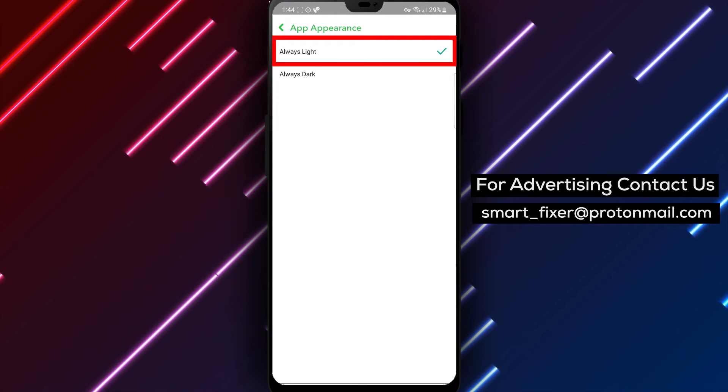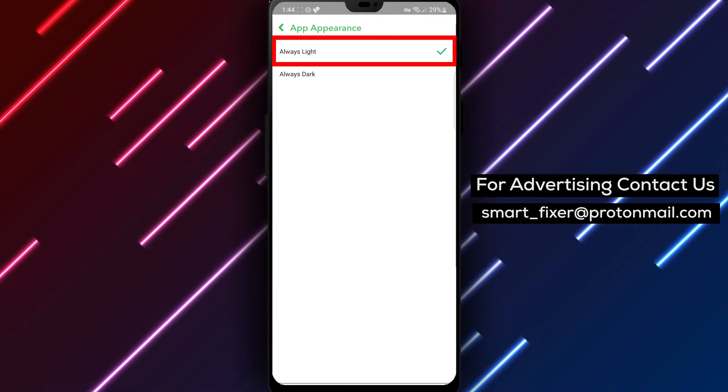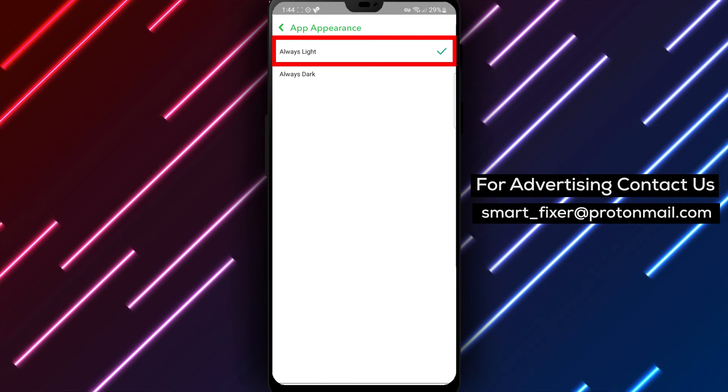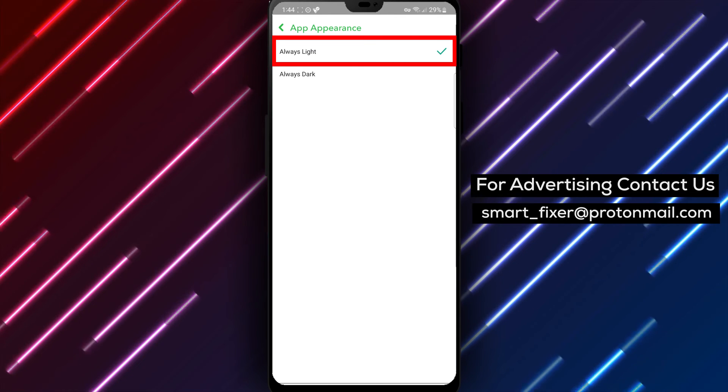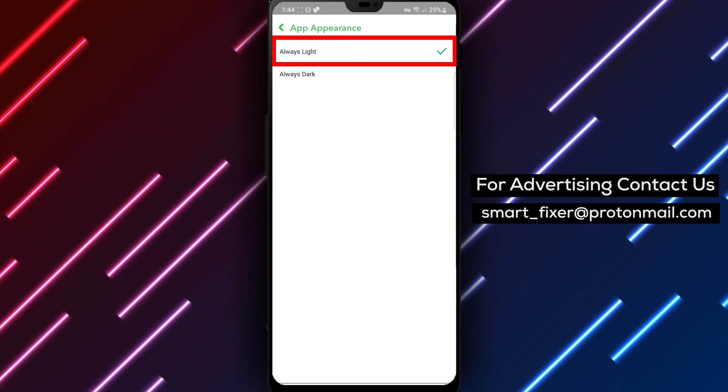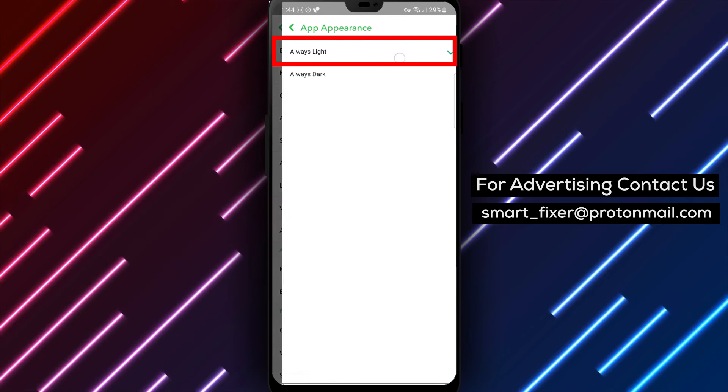Step 5: In the App Appearance settings, you'll see different options for customizing the appearance of Snapchat. Look for the Always Light option and tap on it to enable light mode.